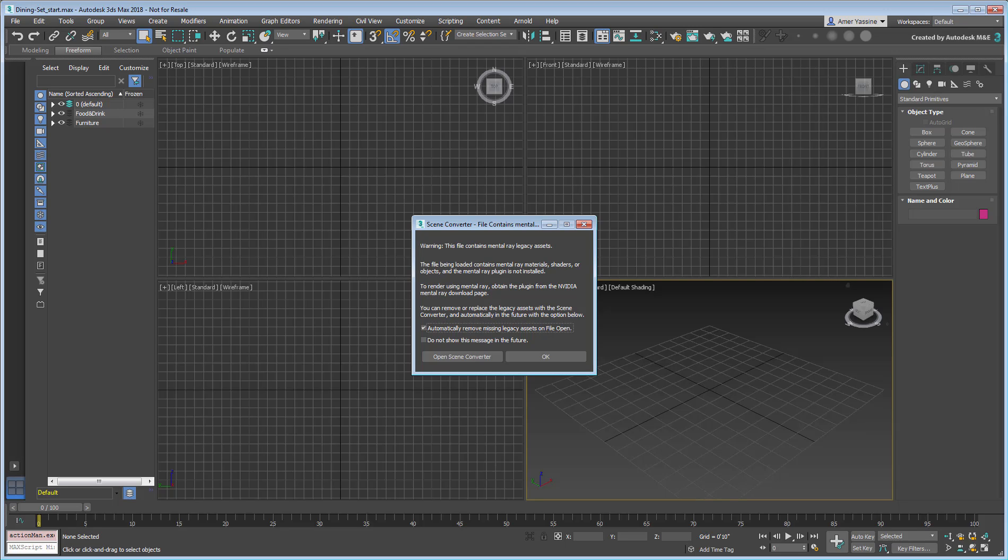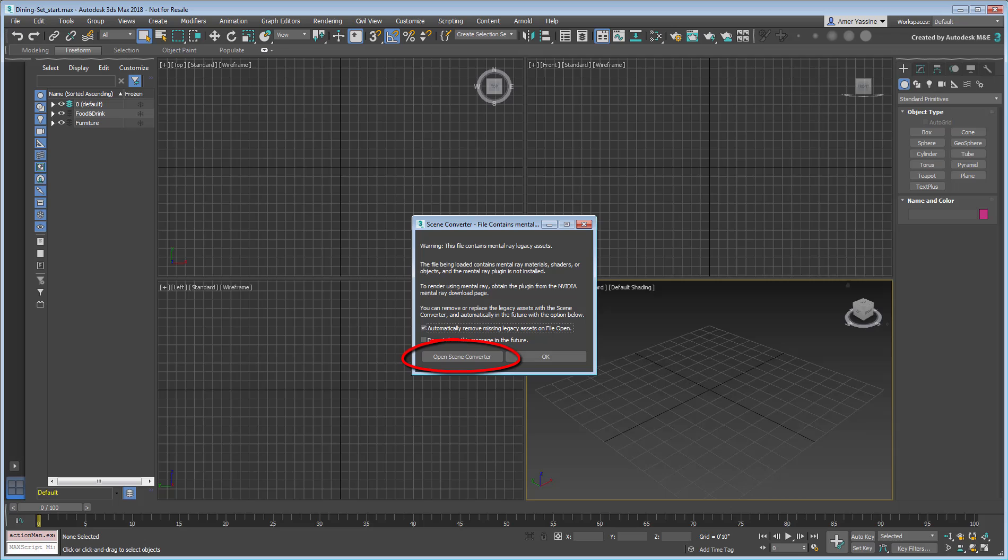This one warns you that since the file contains MentorRay legacy assets, something needs to be done to make them compatible with 3ds Max 2018. If you click OK, any missing legacy assets will be removed. You also have the option to open the scene converter to make additional adjustments. Click OK for now.